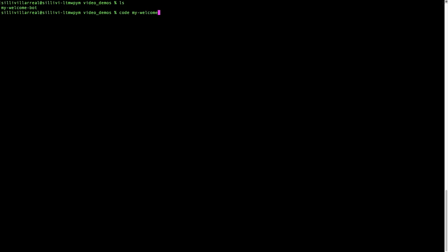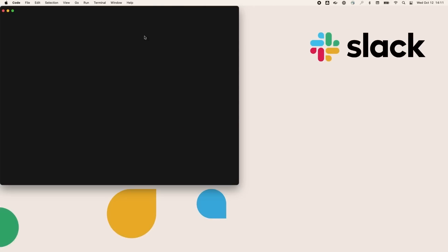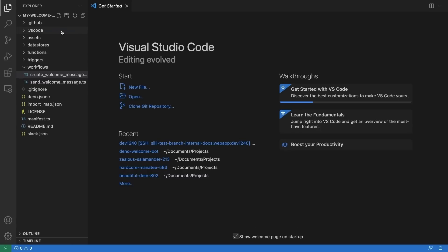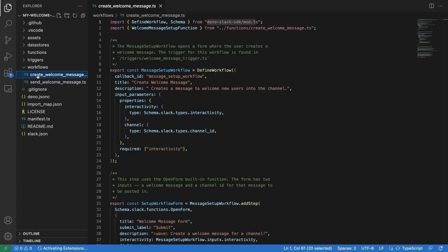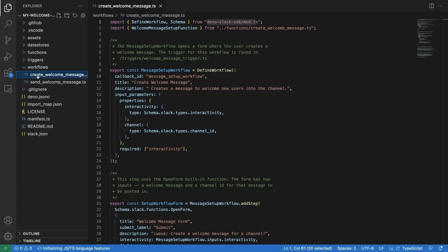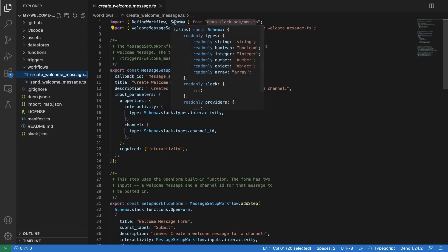Under the workflows directory, open the create_welcome_message.ts file. Built-in functions are added as steps to a workflow, so you will likely define them in the same file. Let's take a closer look. The welcome bot uses two built-in functions: open form and send ephemeral message. Open form has some special features so we'll cover that built-in function in a separate video.